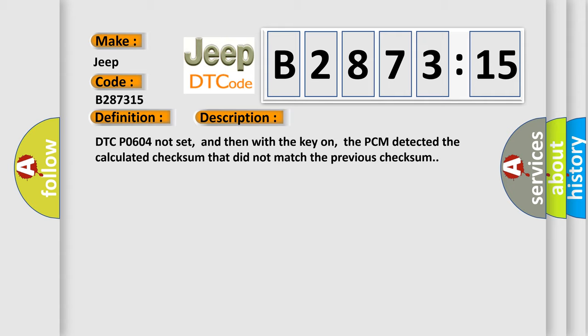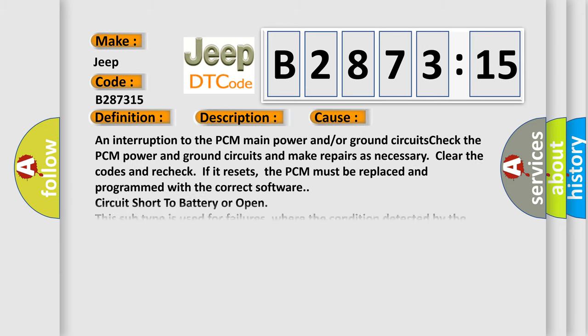DTC P0604 not set, and then with the key on, the PCM detected the calculated checksum that did not match the previous checksum.